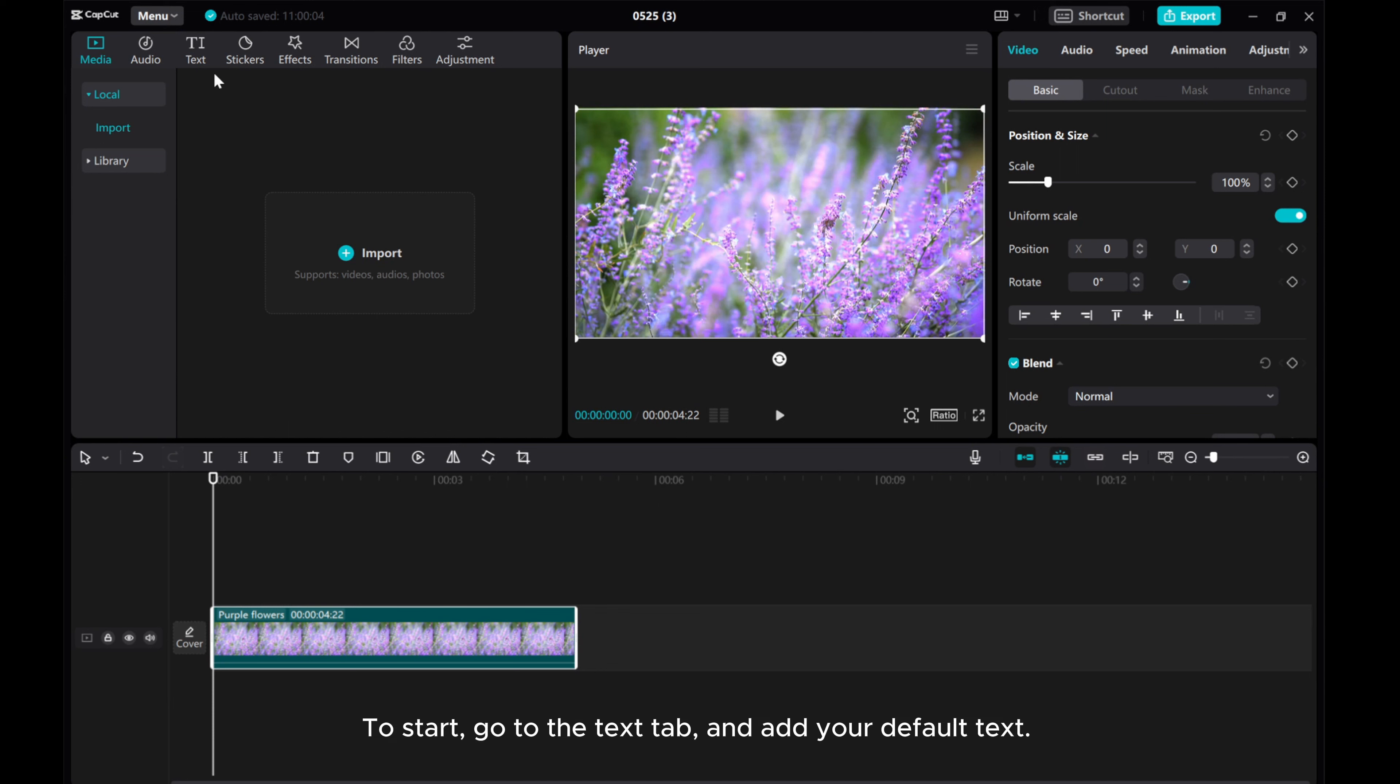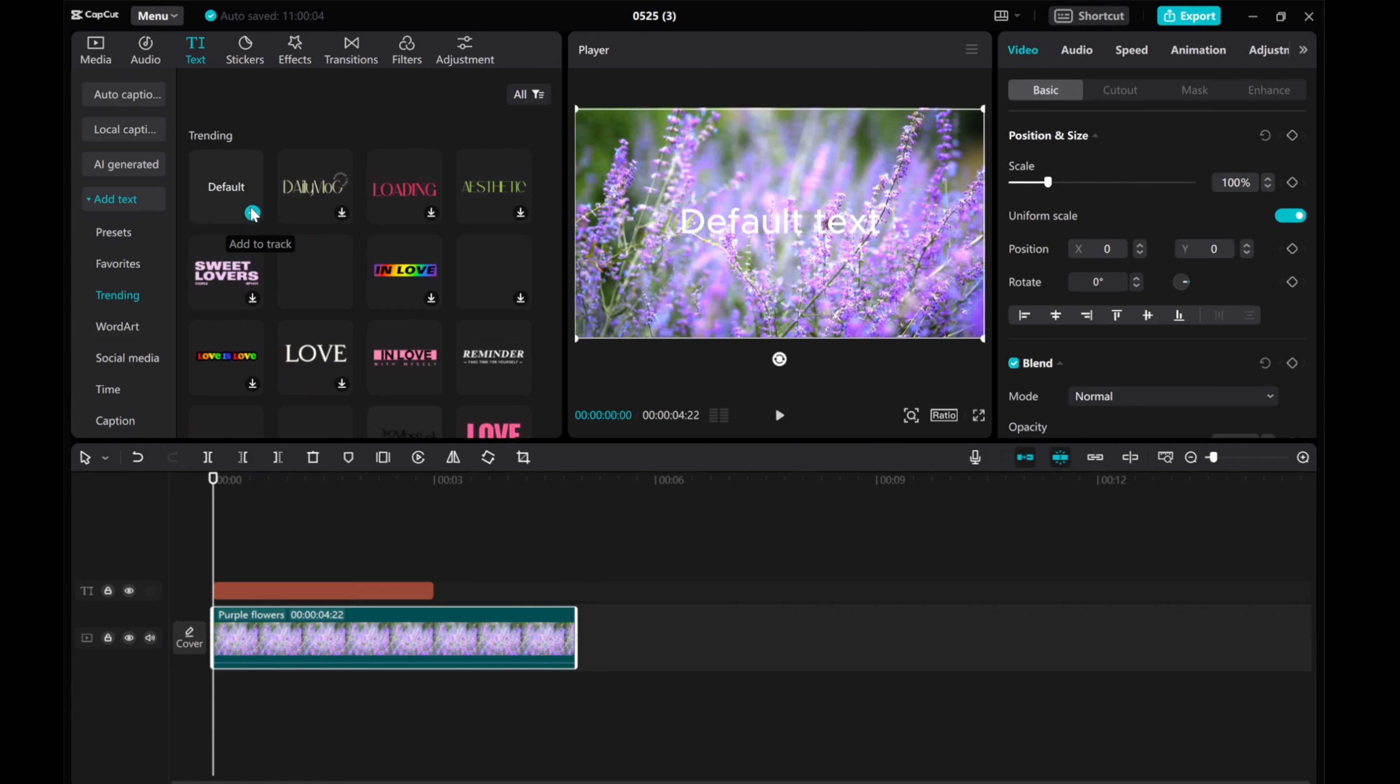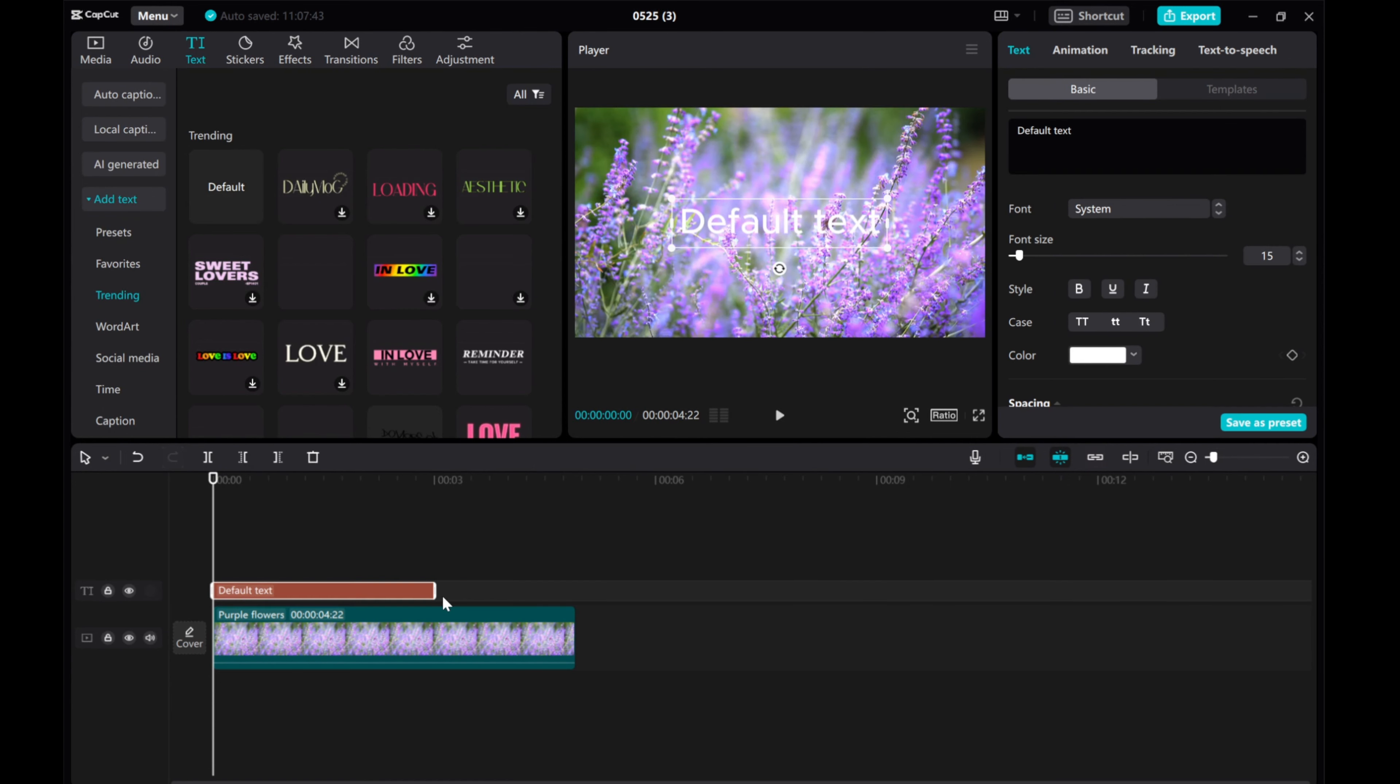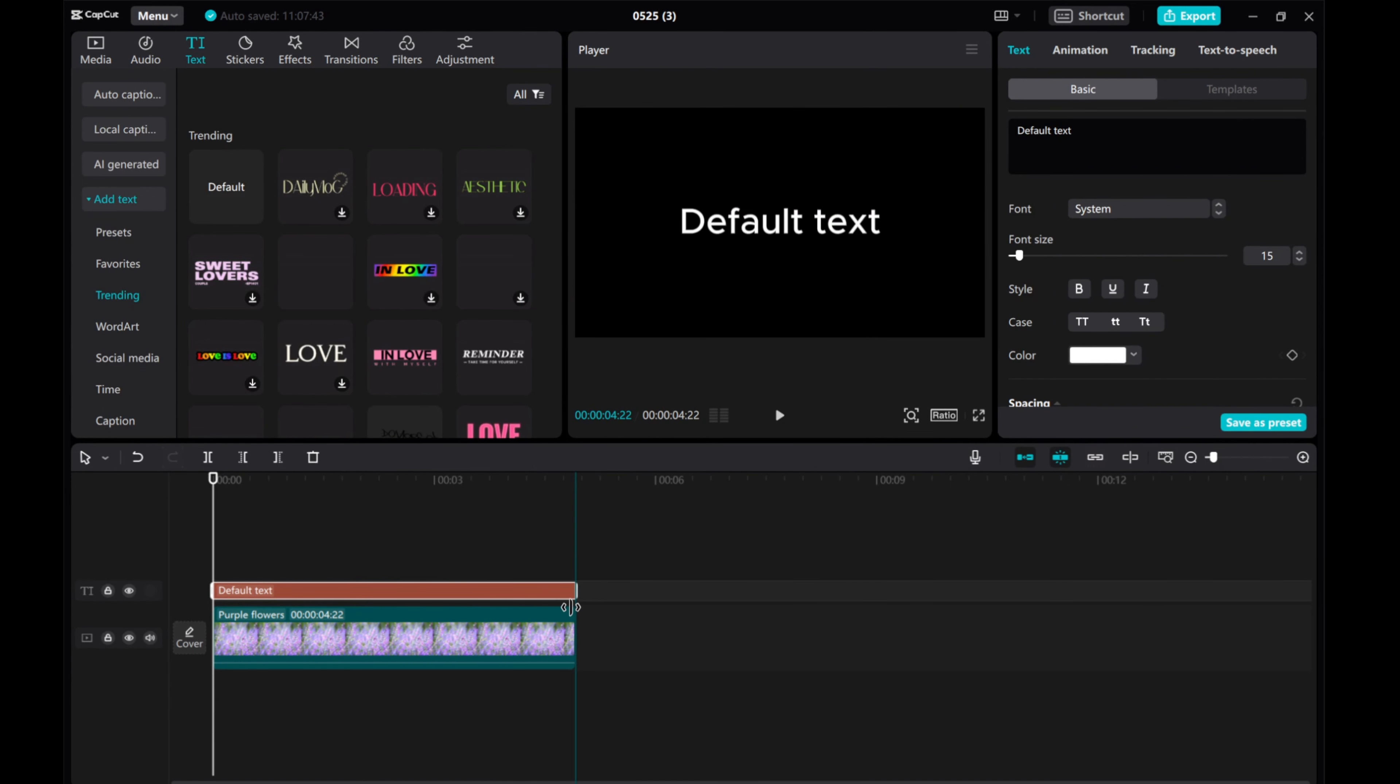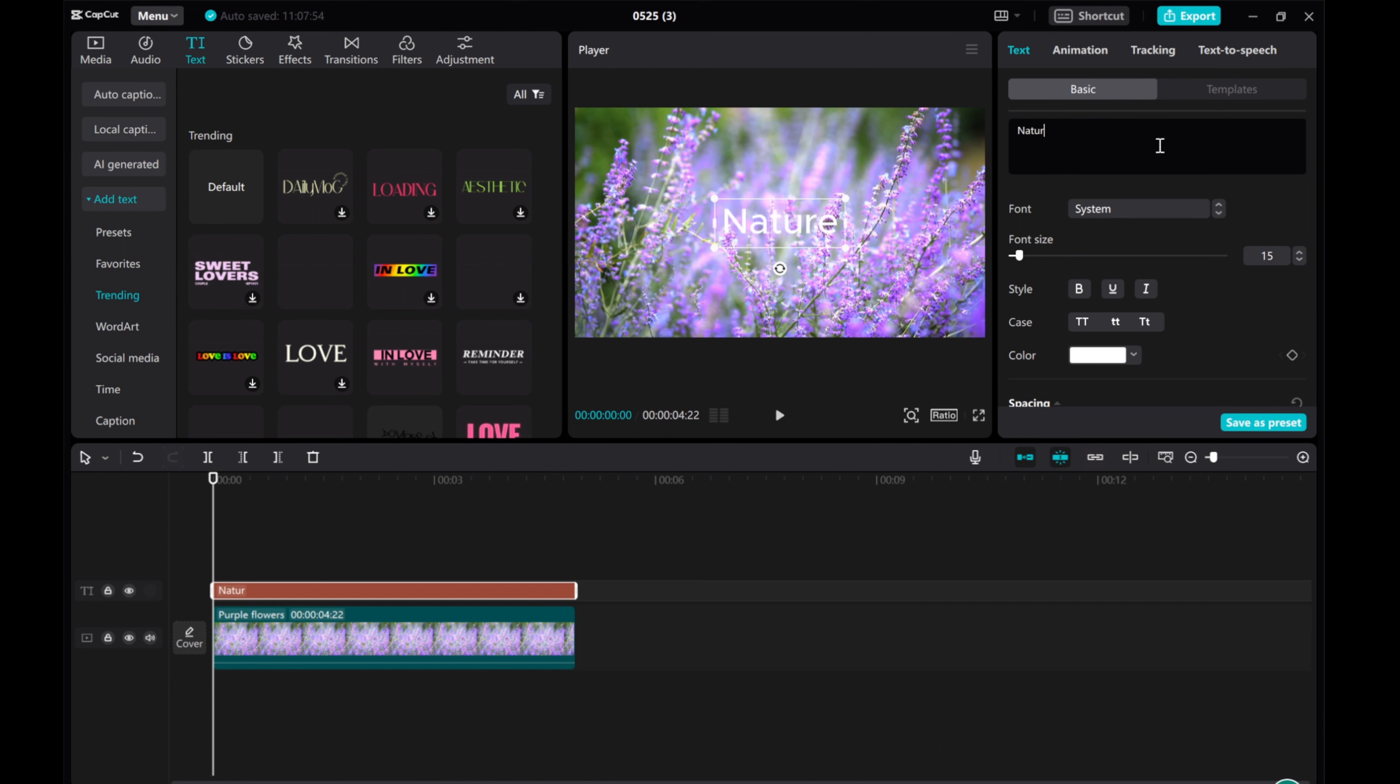To start, go to the text tab and add your default text. Next, type in nature and choose a font that fits your style.